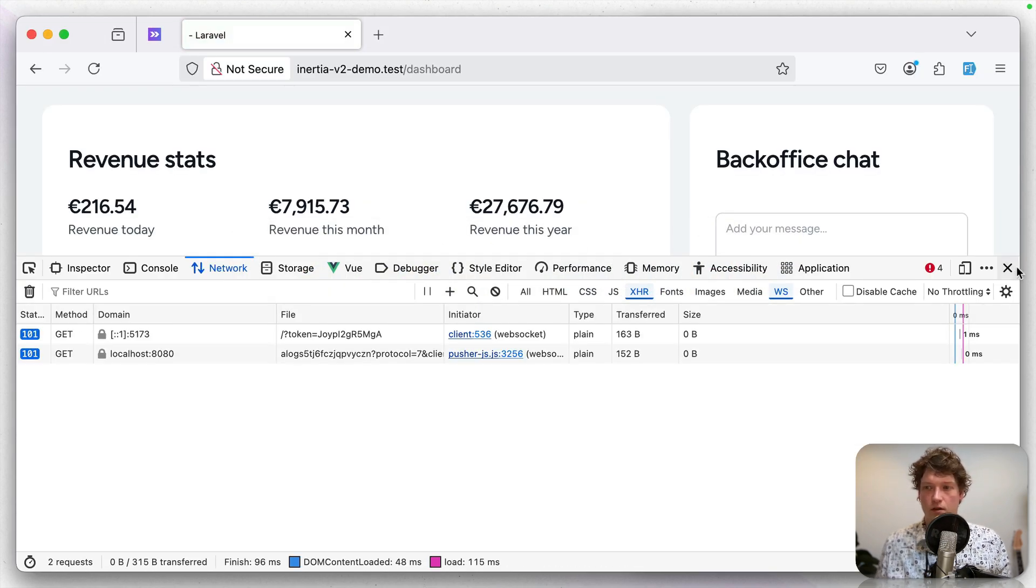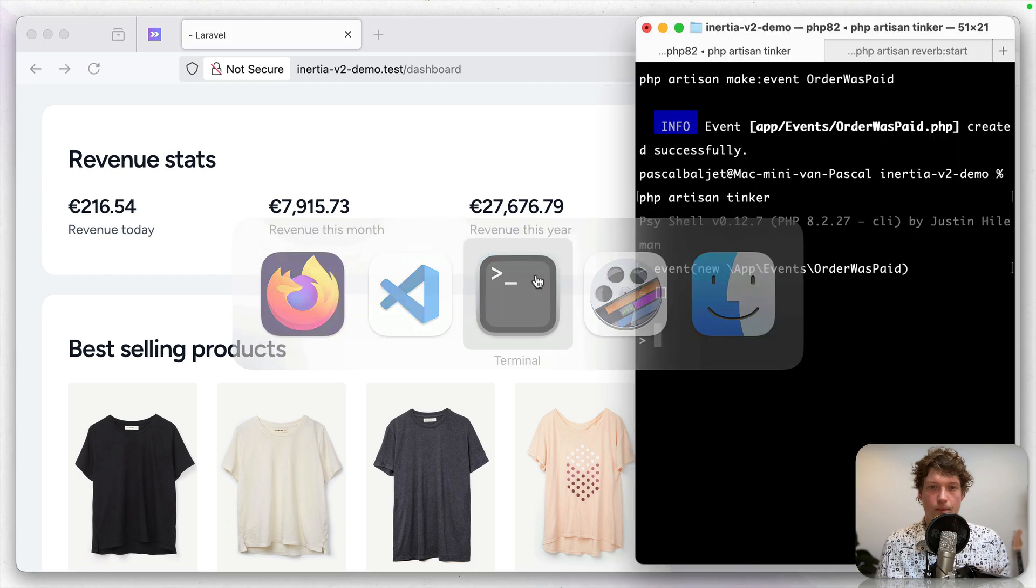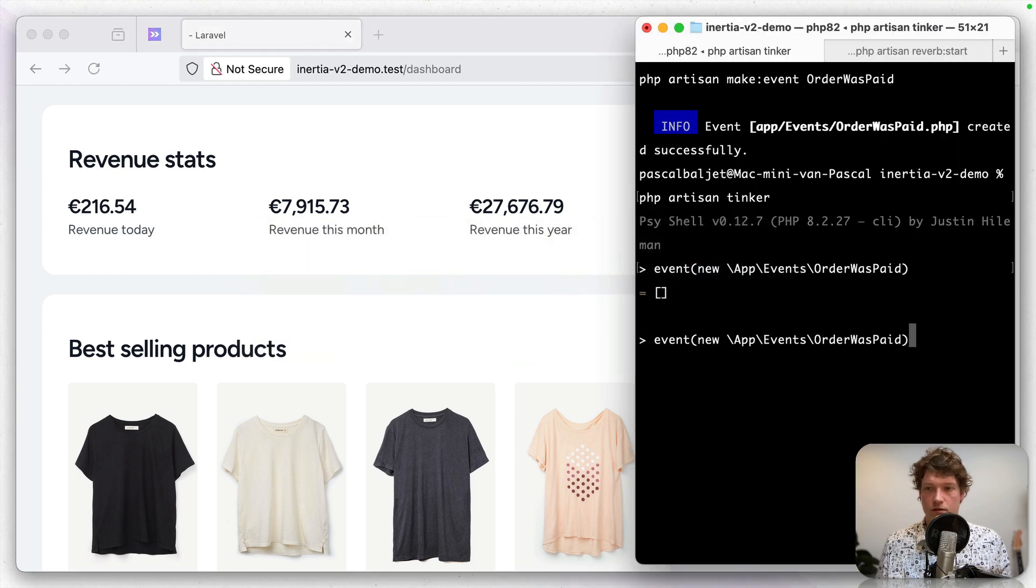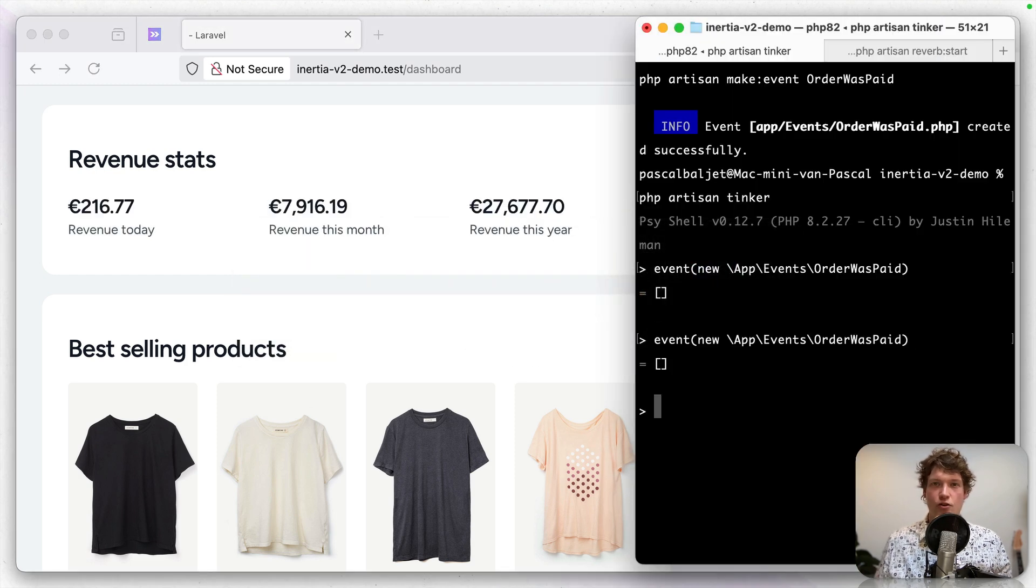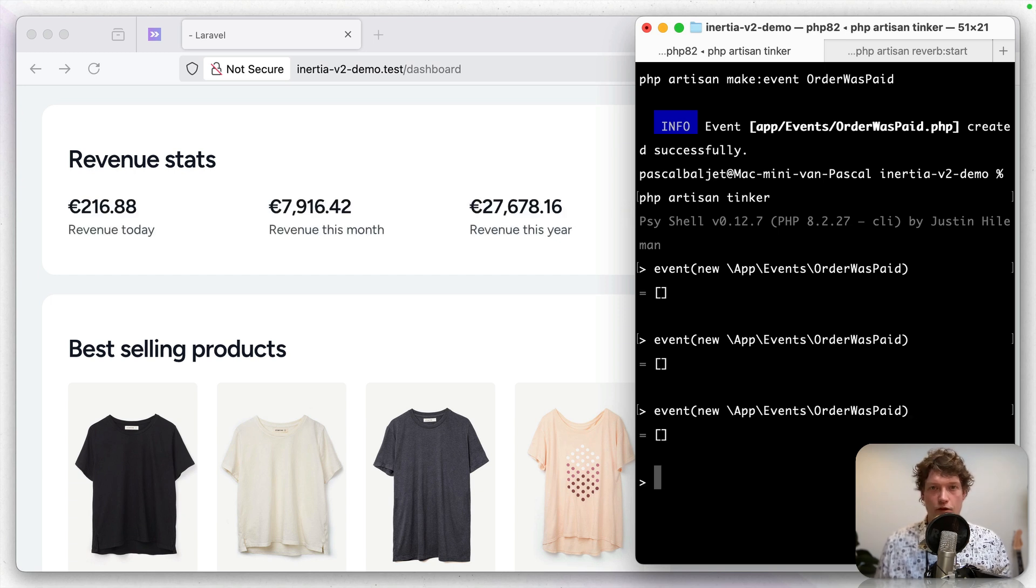Let's refresh and see if it works. I'm going to close the network inspector. And let's do another event. And sure enough, this works. So now when an order was paid, we are refreshing everybody's dashboard. But of course,